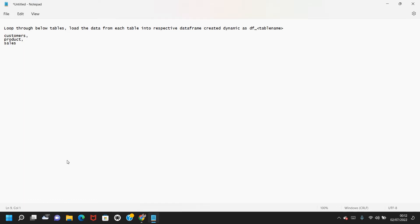Hi, Keshiv here. Welcome back to the PySpark video series. In this video, I wanted to loop through multiple tables and load the data from those tables into their respective DataFrames, creating each DataFrame dynamically as df underscore the respective table name.